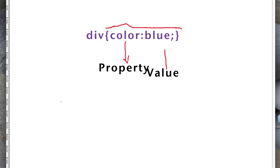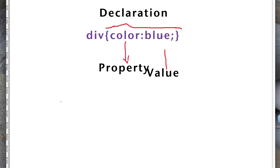So, just note that we have selector, property, value. Now the last part here, if you want to actually call this our declaration. And the declaration is what's between the opening and closing curly braces. So you always want to have those opening and closing curly braces and then inside that is where you put your property and value.